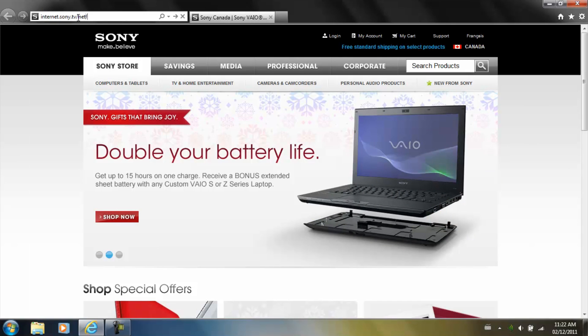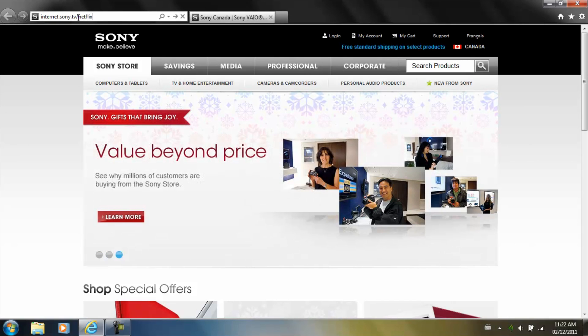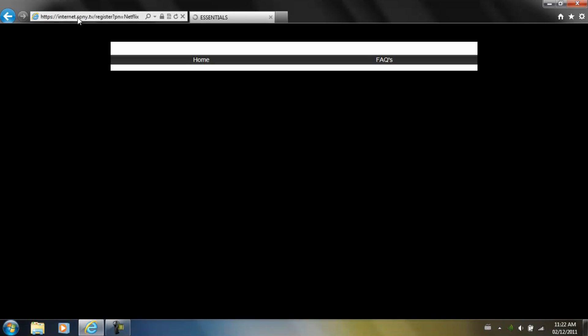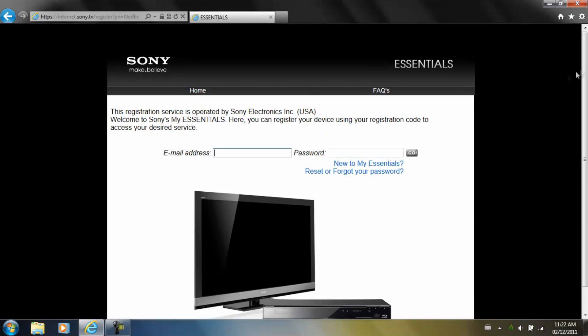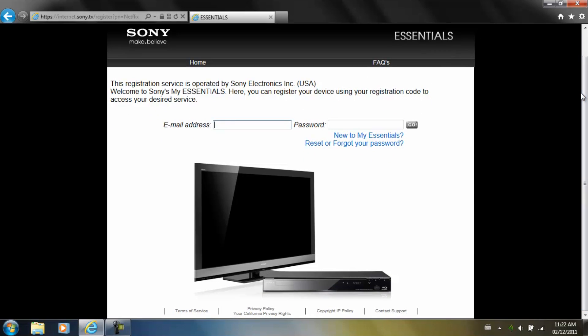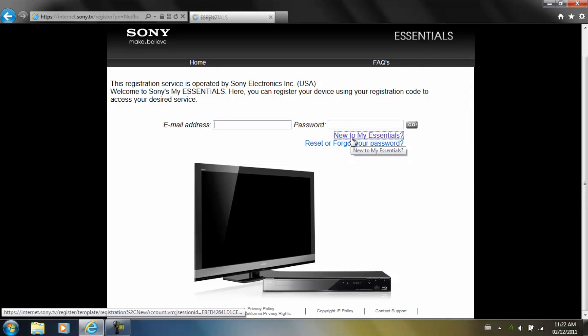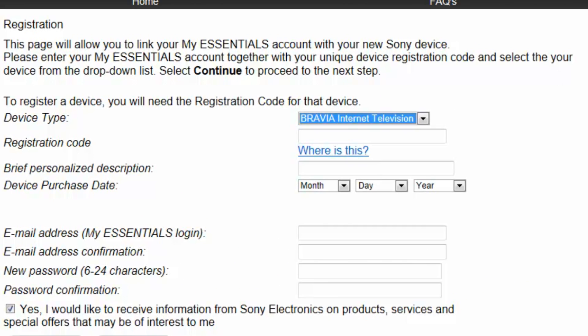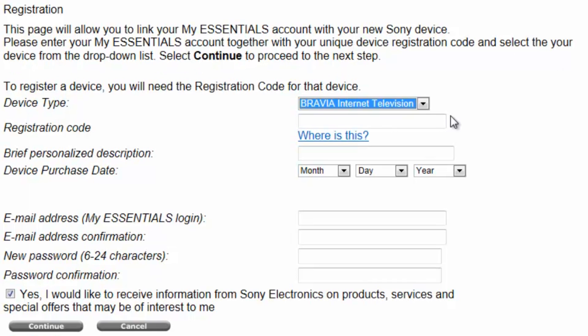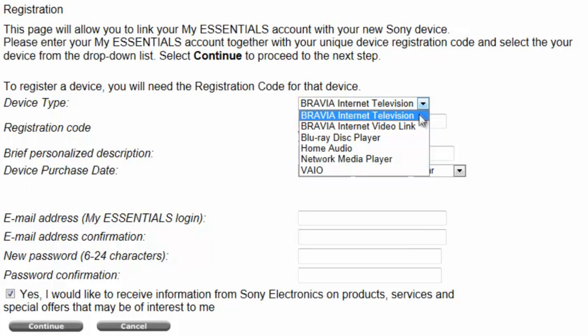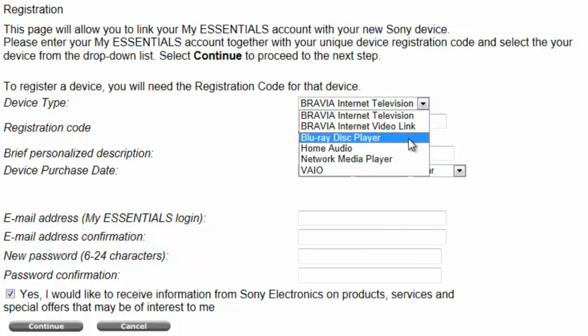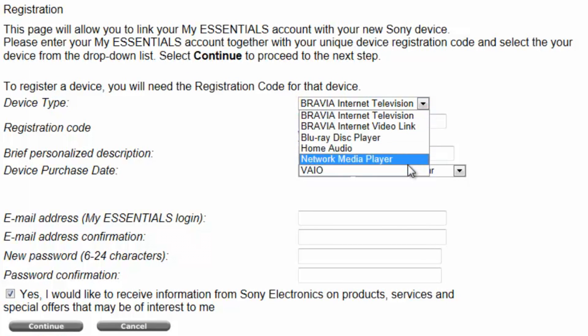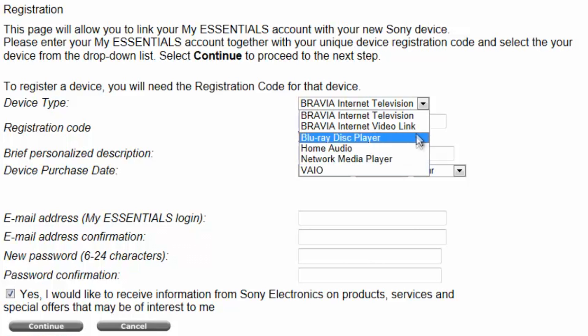You'll now be brought to the Sony My Essentials page. If you don't have an account, click on New to My Essentials. You'll now see the registration form. Select your device type and enter the registration code you saw on your TV. Complete the rest of the form and then click Continue.